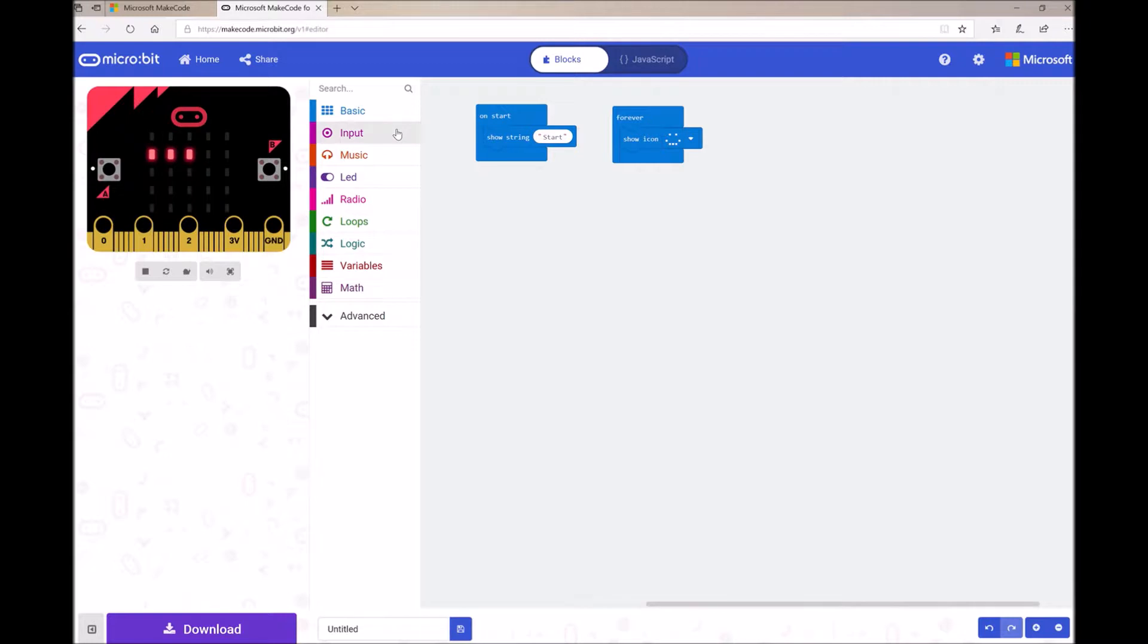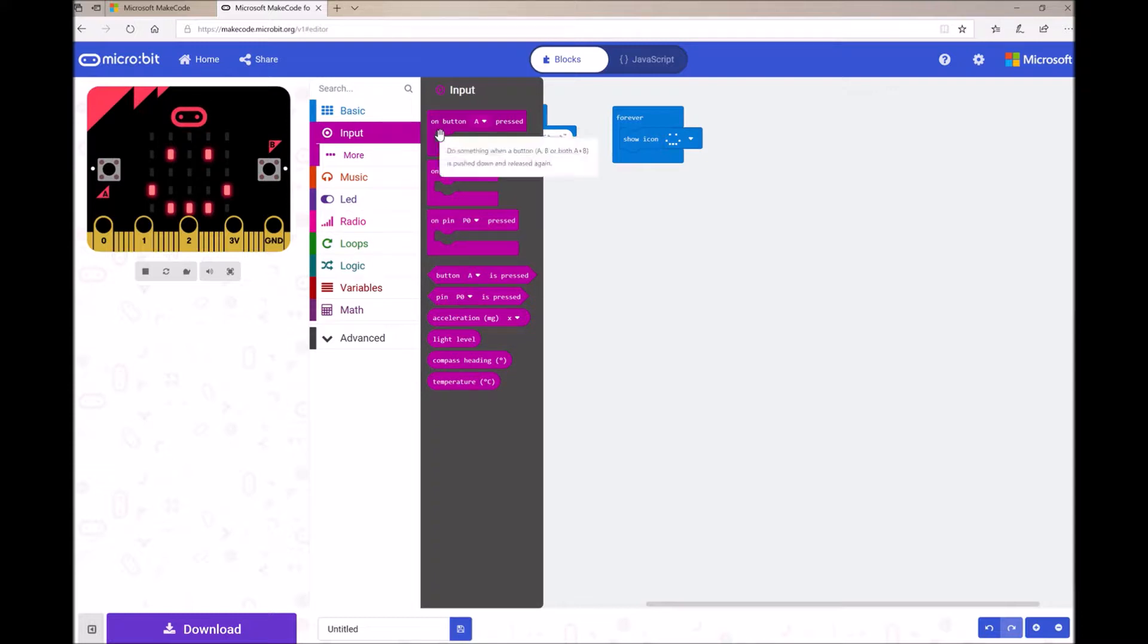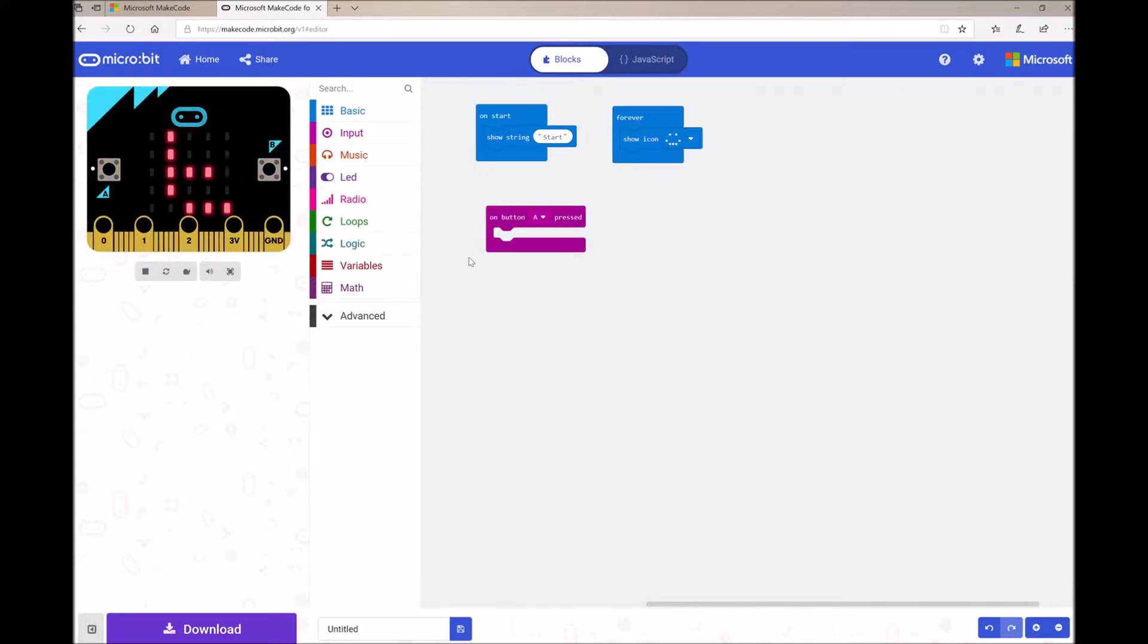I can also add other interactions. So if I open up my input toolbox drawer, you can see I have an OnButtonPressed block. Go ahead and drag and drop one of those onto the workspace. And now when I press button A, whatever code is in there will run.